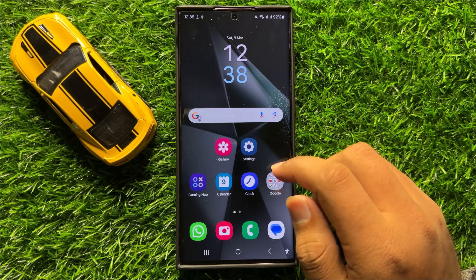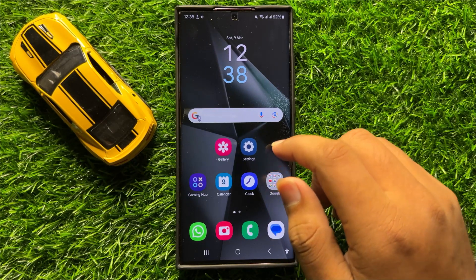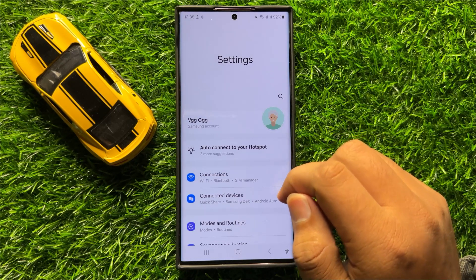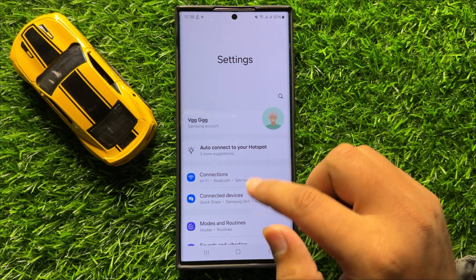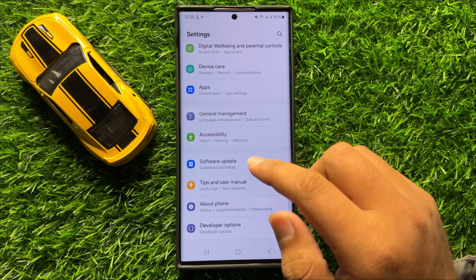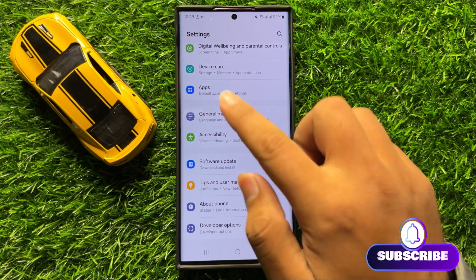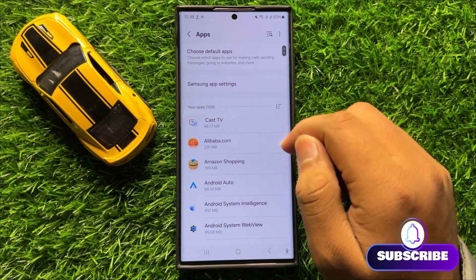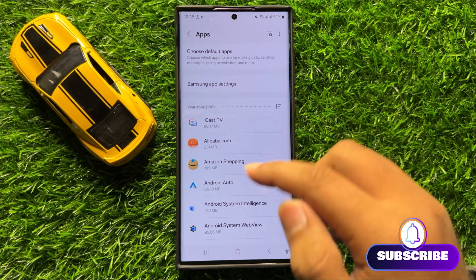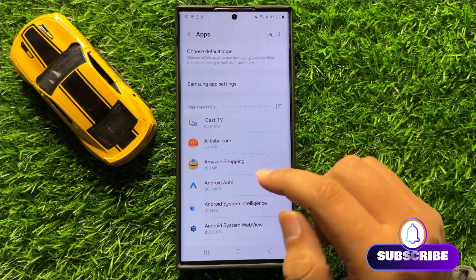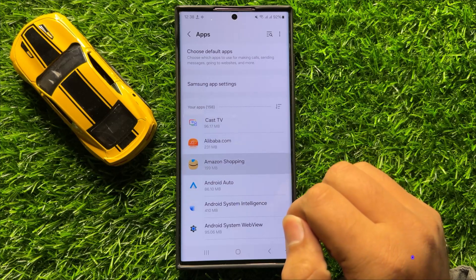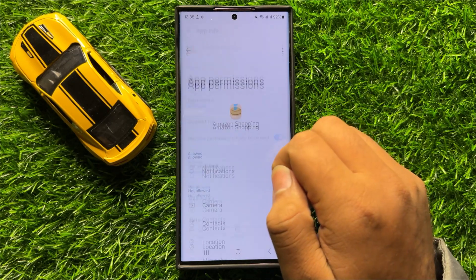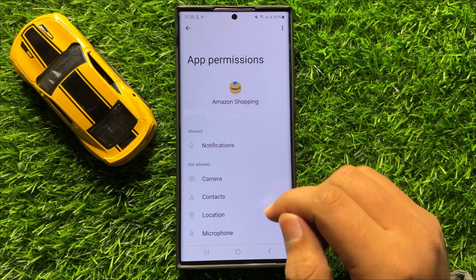First of all, open Settings. In Settings, scroll down and click on Apps. In Apps, click on the app in which you want to make changes. After opening the app, click on Permissions.